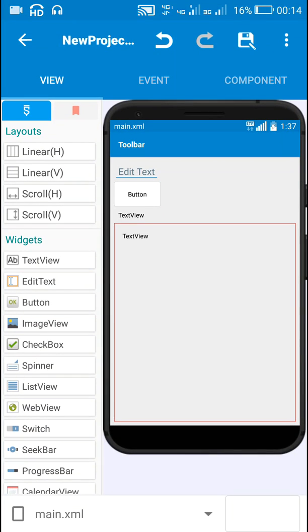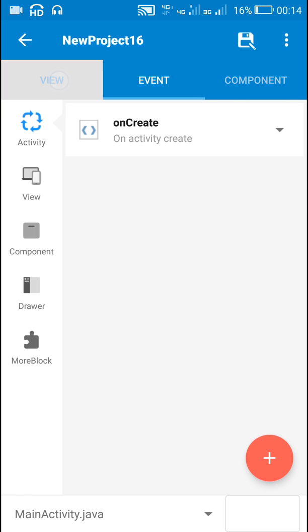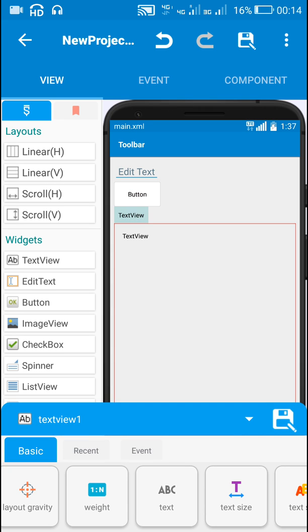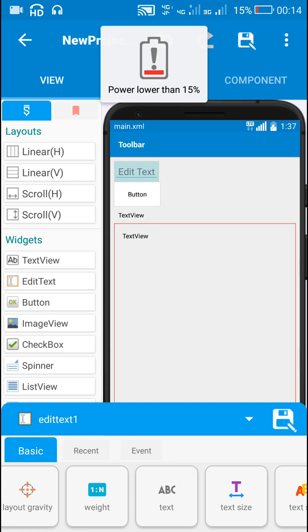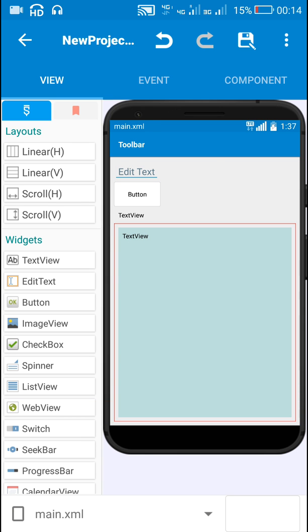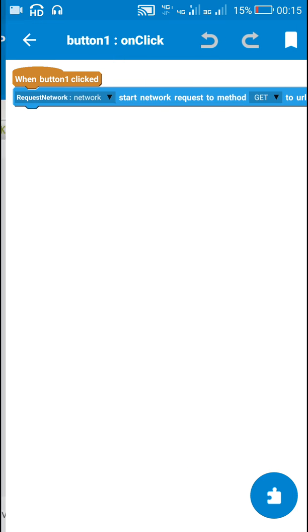In this video I will show you how to use the request network component of Sketchware to check internet connection. In my view area I have a button (button 1), two text views (text view 1 and text view 2), and an edit text (edit text 1). I will enter a URL in edit text 1, and when I click the button, text view 1 and text view 2 will display the results. Let's move to the logic area.